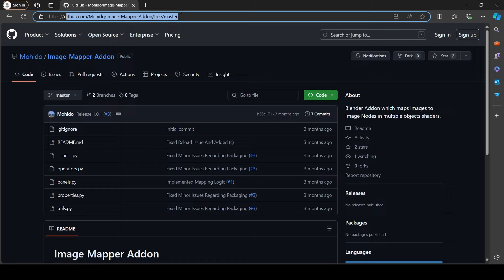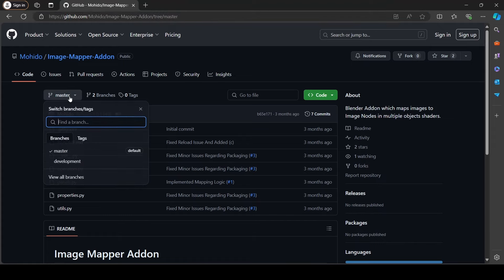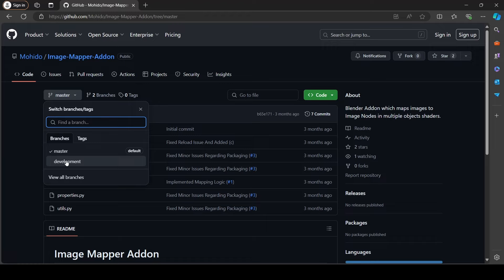So let's download it. Head to the image mapper add-on link. Here you can choose to download different versions of the add-on. Right now I have the master and the development versions.